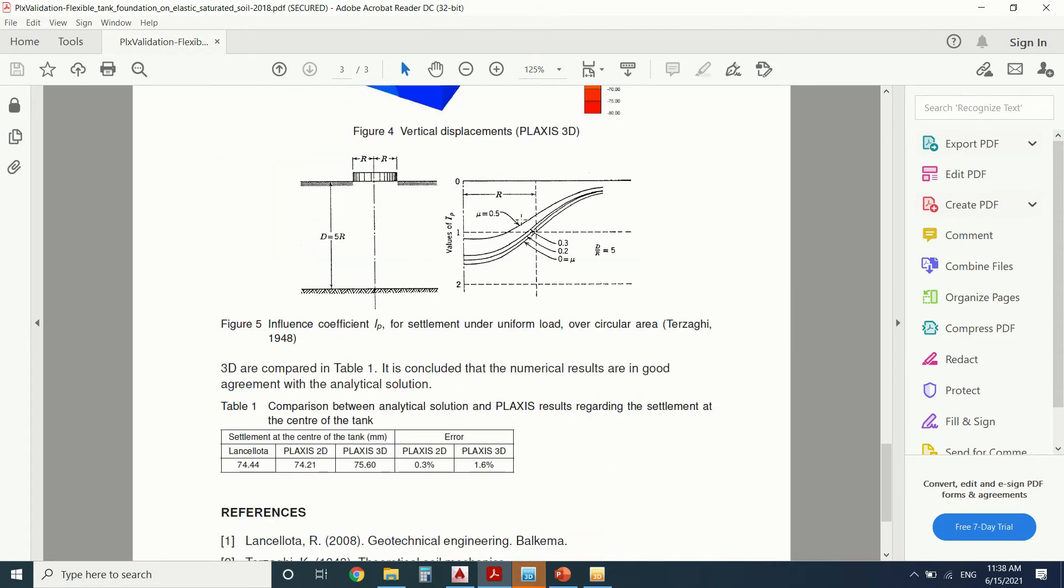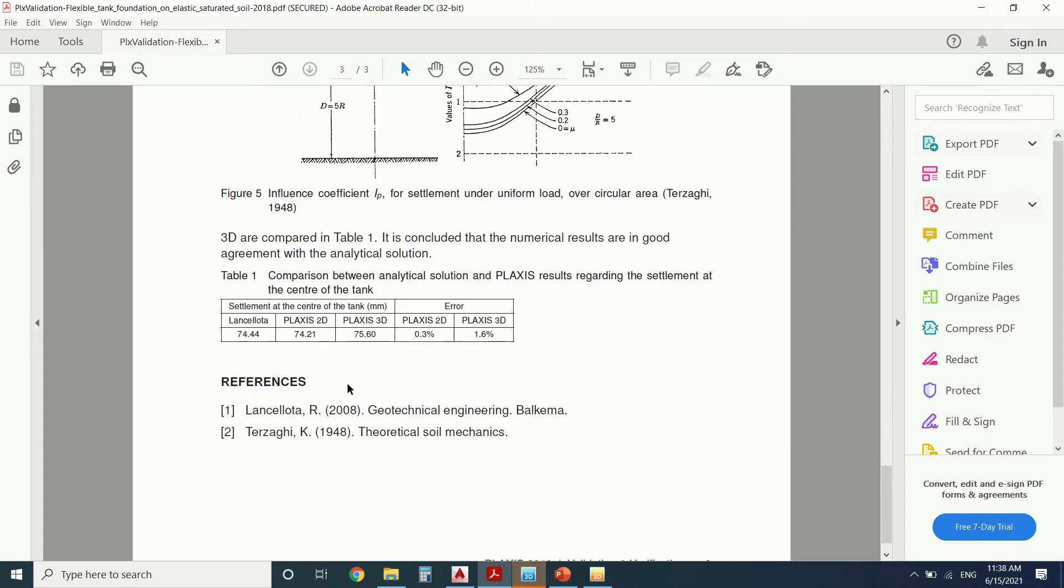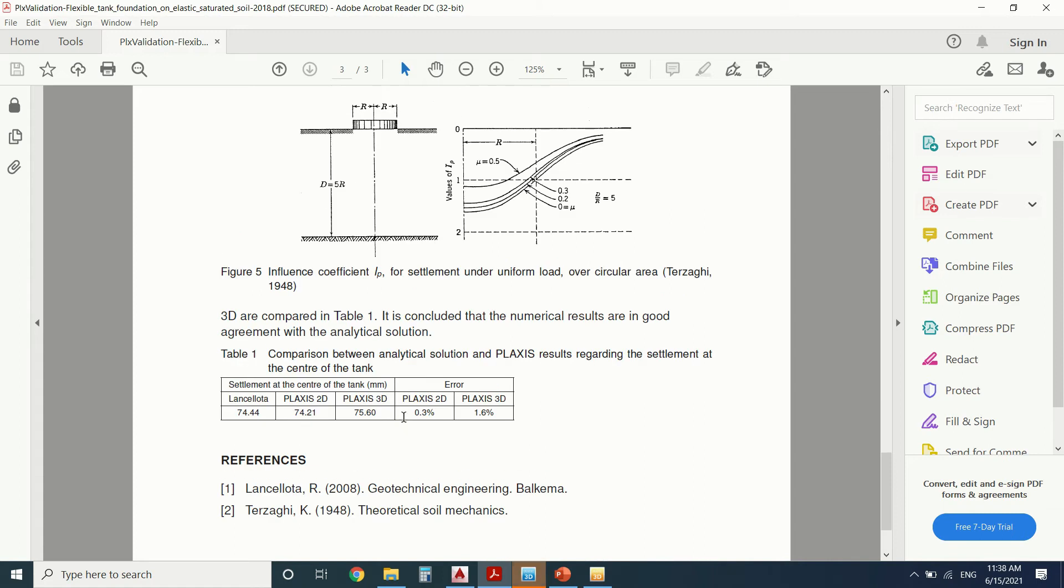You can find the formulas. This is the graph. This is how we'll obtain the deformation. So it's an analytical model. It's a comparison between the analytical model and the finite element model in Plaxis. So these are the two books that you can see. Geotechnical Engineering, Balkema. So these are the two references.